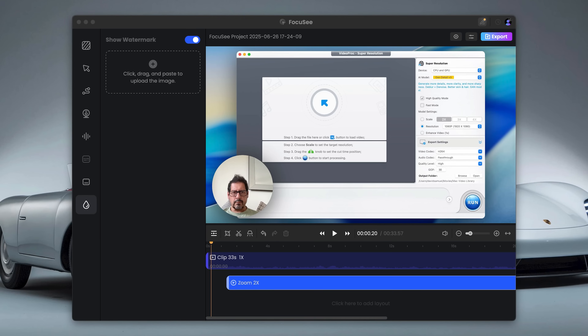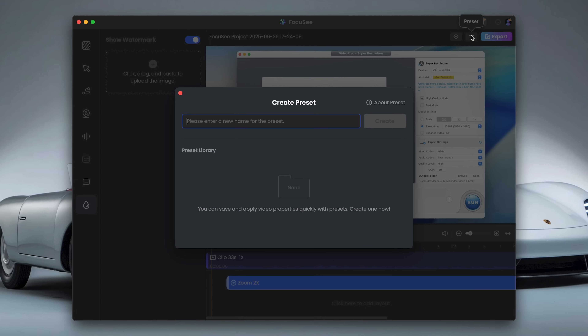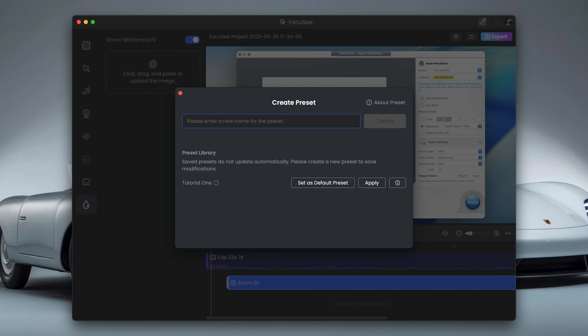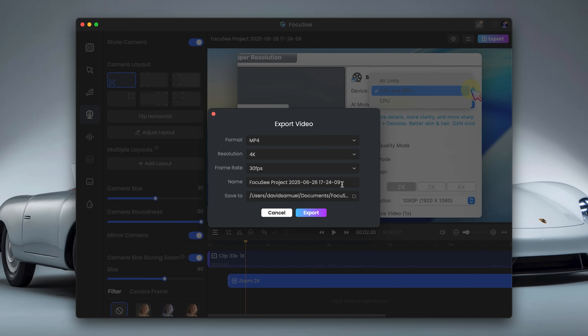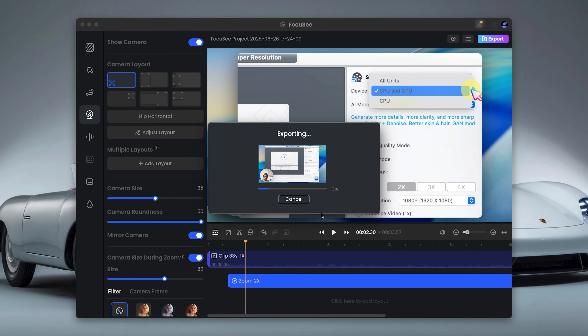One of the best features is the ability to save your settings as a preset. This means you don't have to redo all your adjustments every time you record — just apply your saved preset and you are good to go. You can also add multiple zooms and highlights to your video, which is great for drawing attention to specific parts of your screen. And here's a bonus: you can export just your camera feed or audio separately, giving you even more flexibility when editing.